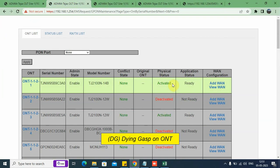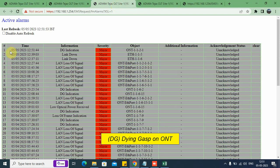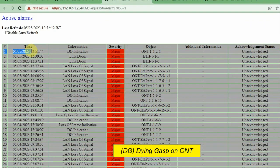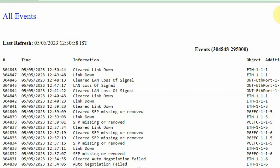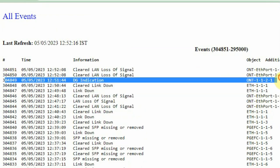We have created an electrical failure. Let us refresh the screen. We can see the ONT is deactivated — it is down. Now let us see what alarm we get. We need to see the alarm dying gasp. We can see automatically the alarm is updated here: DG indication. This is dying gasp indication on object 1121, and it has occurred at time 12:51. The same is recorded in the event history log.